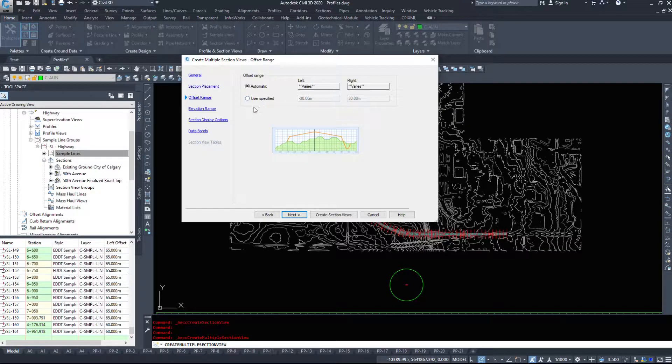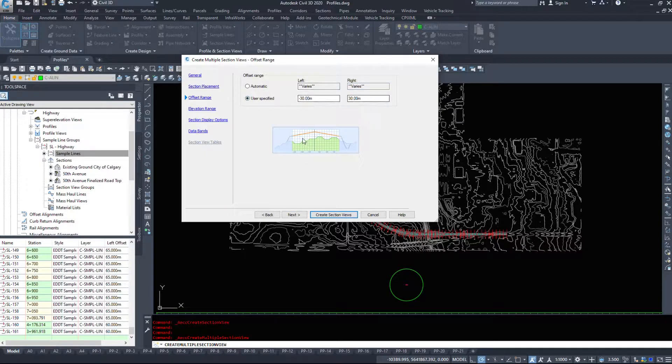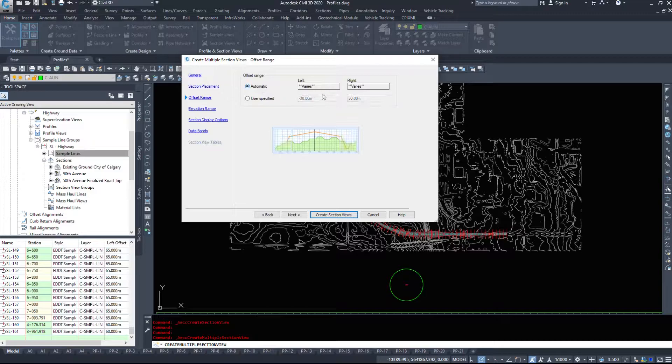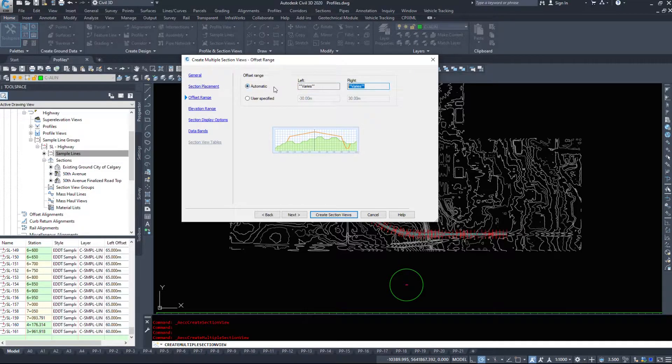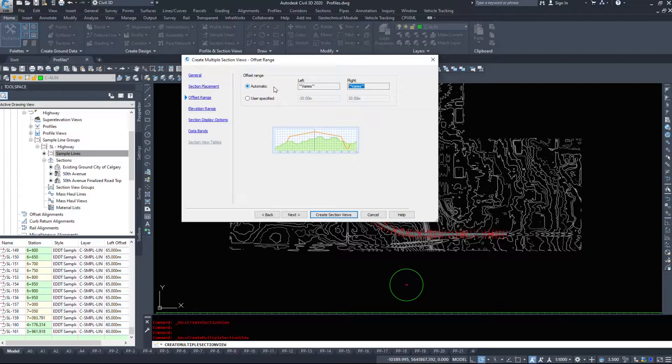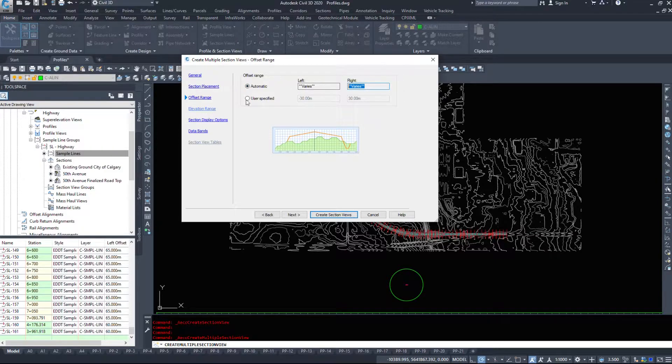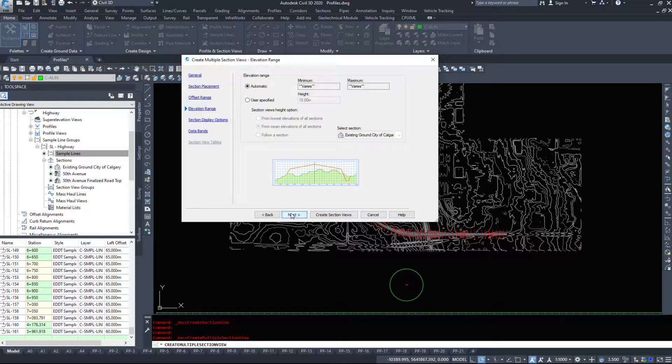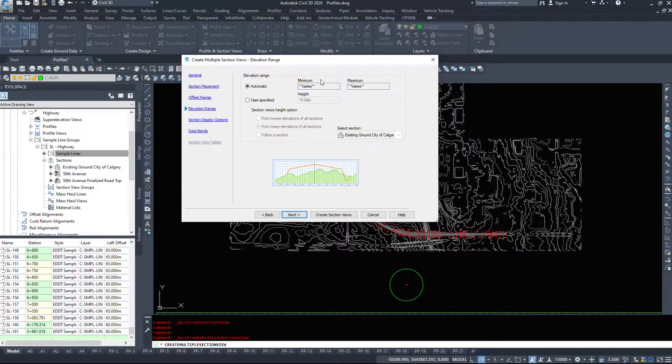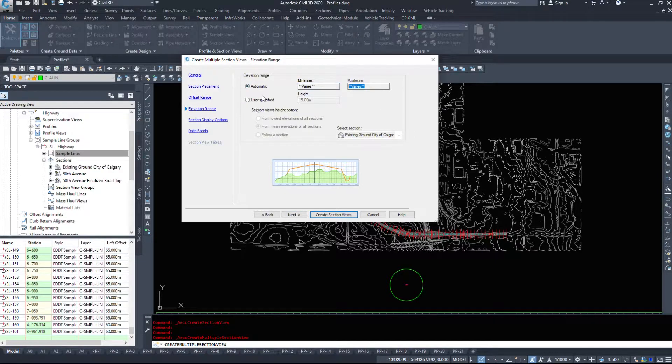Now the offset range. We could specify it how far left and right do we want to be or do we want to leave it on varies because it's going to make them a little bit wider or skinnier based on what's shown so we'll leave it on the automatic. Same with the elevation range we want them to be automatic.